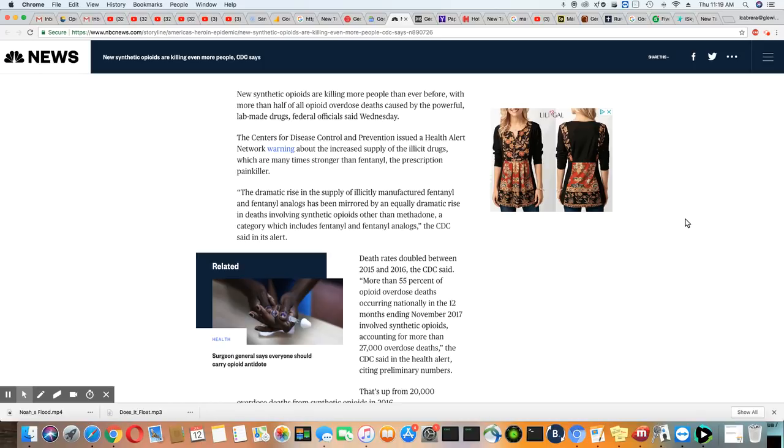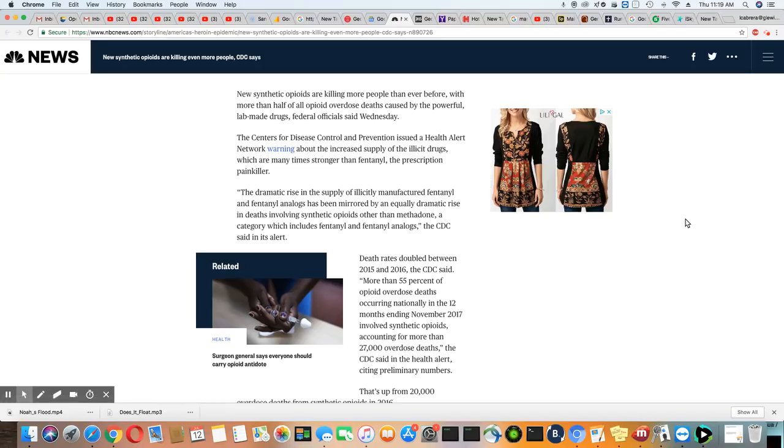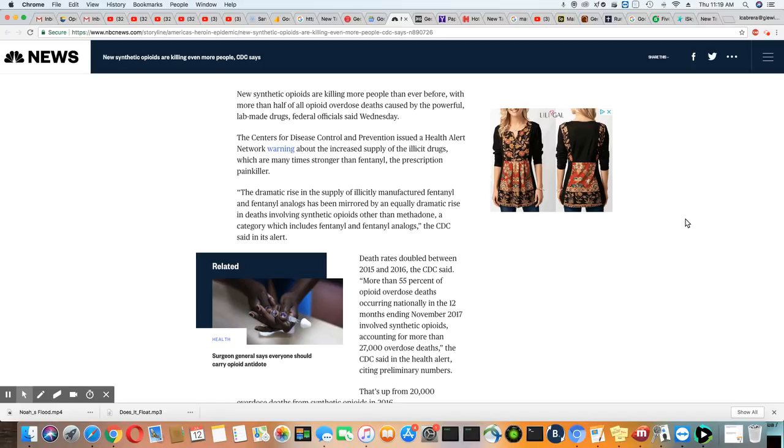The Center for Disease Control issued a health alert network warning about the increased supplies of illicit drugs which are many times stronger than fentanyl, the prescription painkiller. The dramatic rise in the supply of illicit manufactured fentanyl and fentanyl analogs have been mirrored by an equally dramatic rise in deaths involving synthetic opioids other than methadone, a category which includes fentanyl and fentanyl analogs. The CDC said in its alert death rates